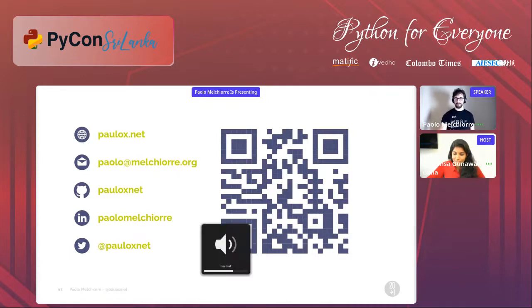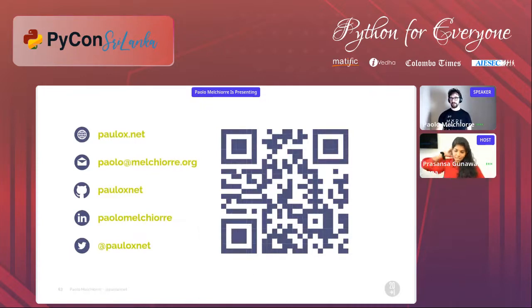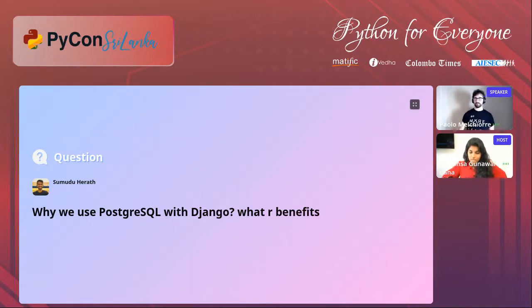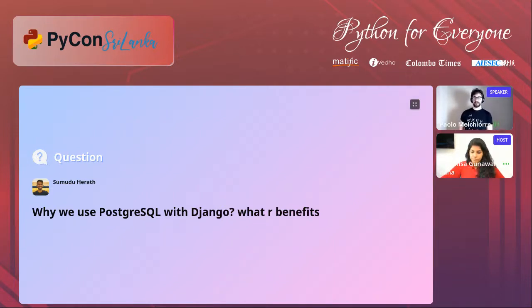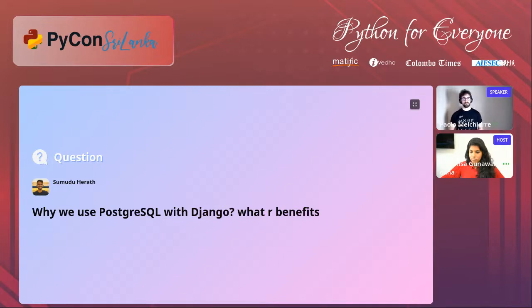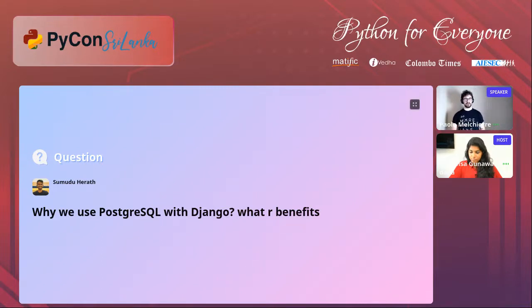Thank you so much Paulo. Let's go to the Q&A segment. First question: why do we use PostgreSQL with Django — what are the benefits? As I showed, there are more features in PostgreSQL than in other database backends in Django. All the ones I showed are only available in PostgreSQL and not in other backends. Also, PostgreSQL is the only database backend that has a dedicated module inside Django core. If you can choose the database for your project, I really suggest using PostgreSQL.